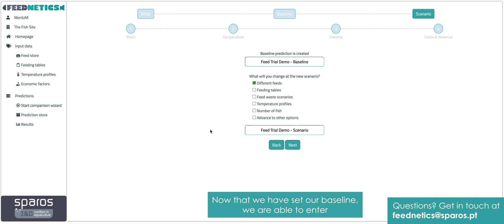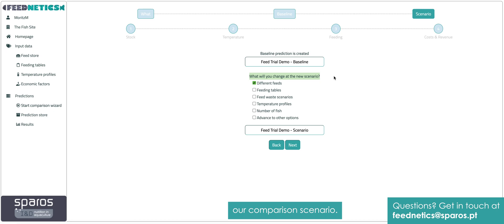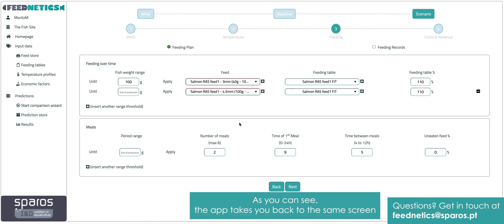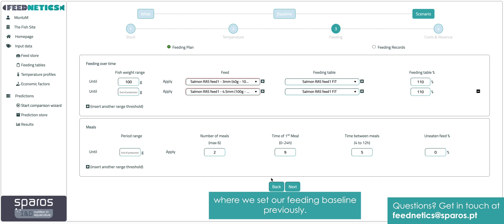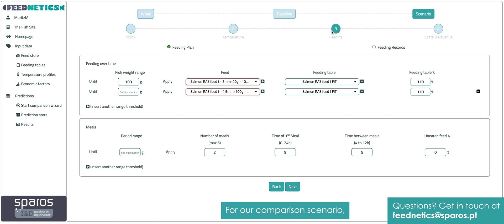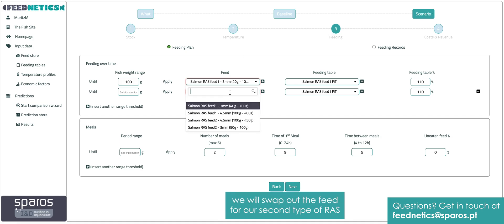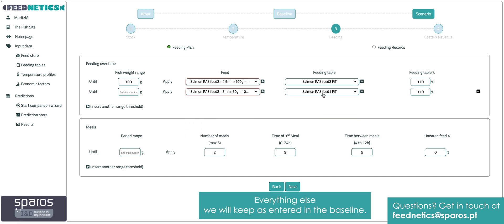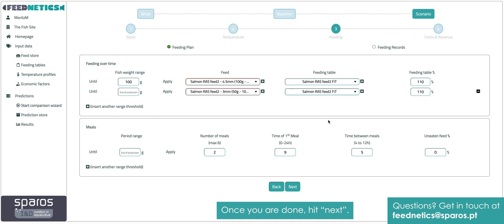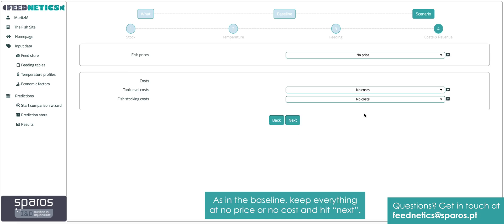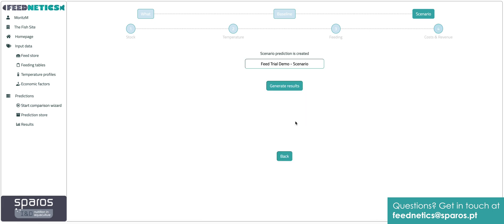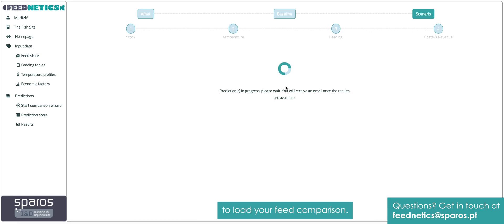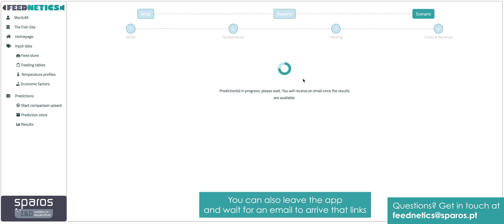Now that we have set our baseline, we are able to enter our comparison scenario. We will be comparing different feeds, so tick that option and hit next. As you can see, the app takes you back to the same screen where we set our feeding baseline previously. For our comparison scenario, we will swap out the feed for our second type of RAS feed and change our feeding table to the second option in the list. Everything else we will keep as entered in the baseline. Once you are done, hit next. As in the baseline, keep everything at no price or no cost and hit next. In the final screen, hit the generate results button and wait for Feednetics to load your feed comparison.